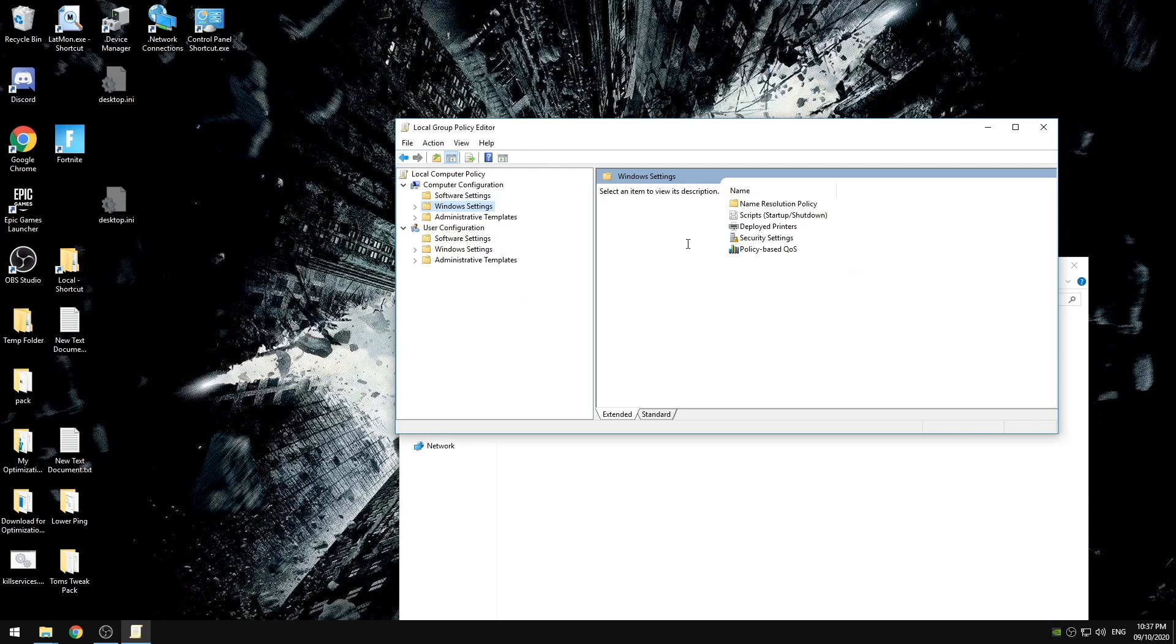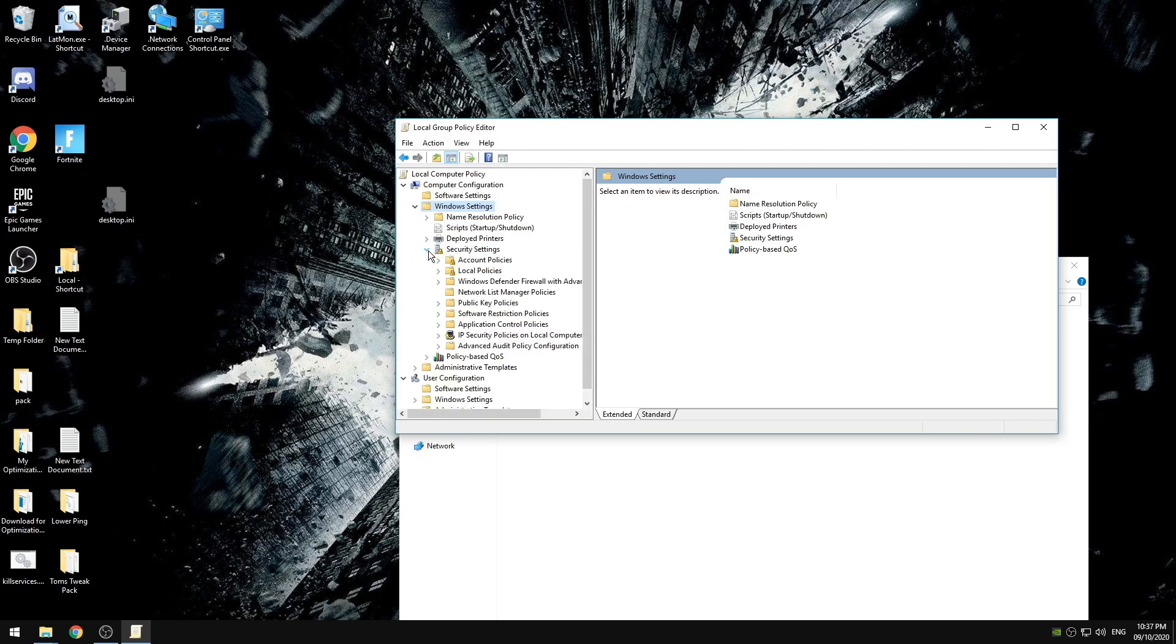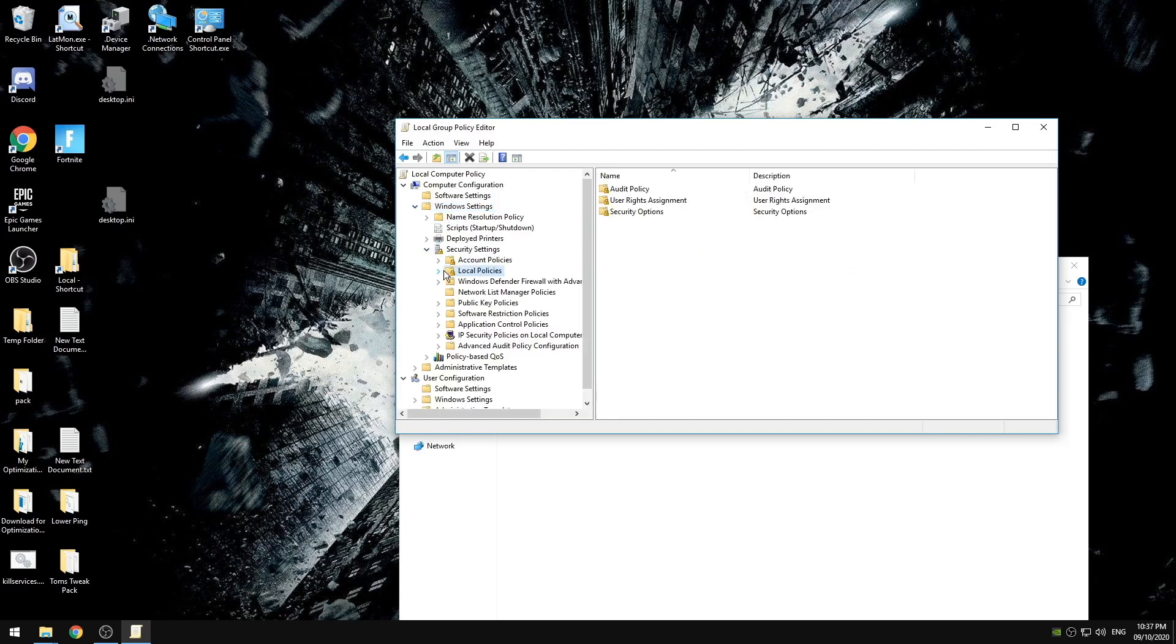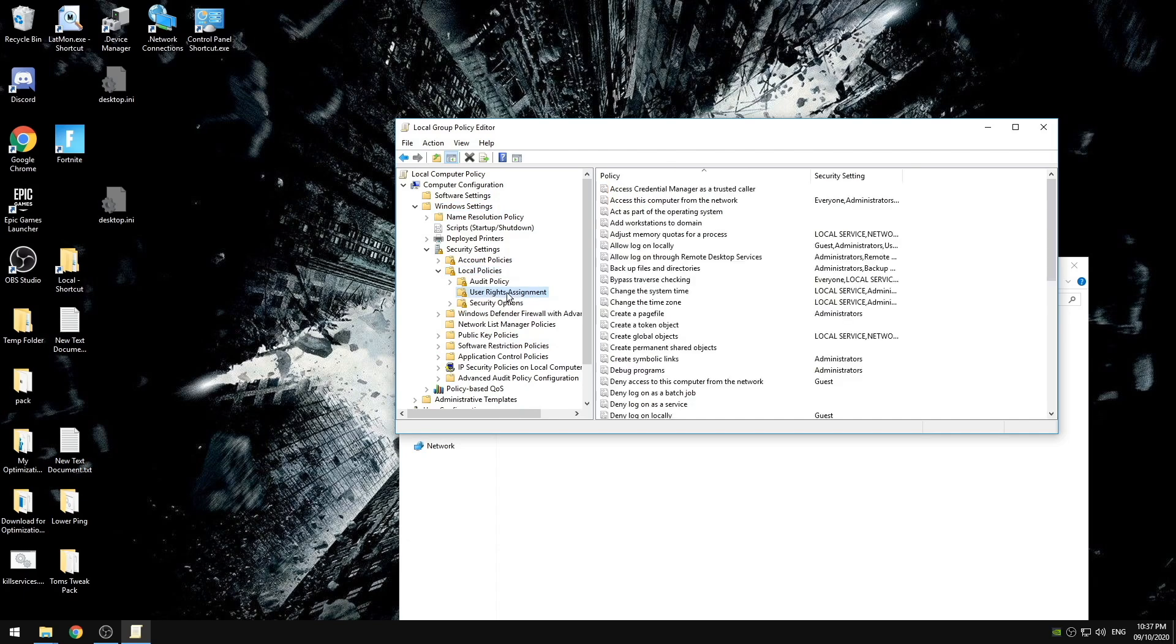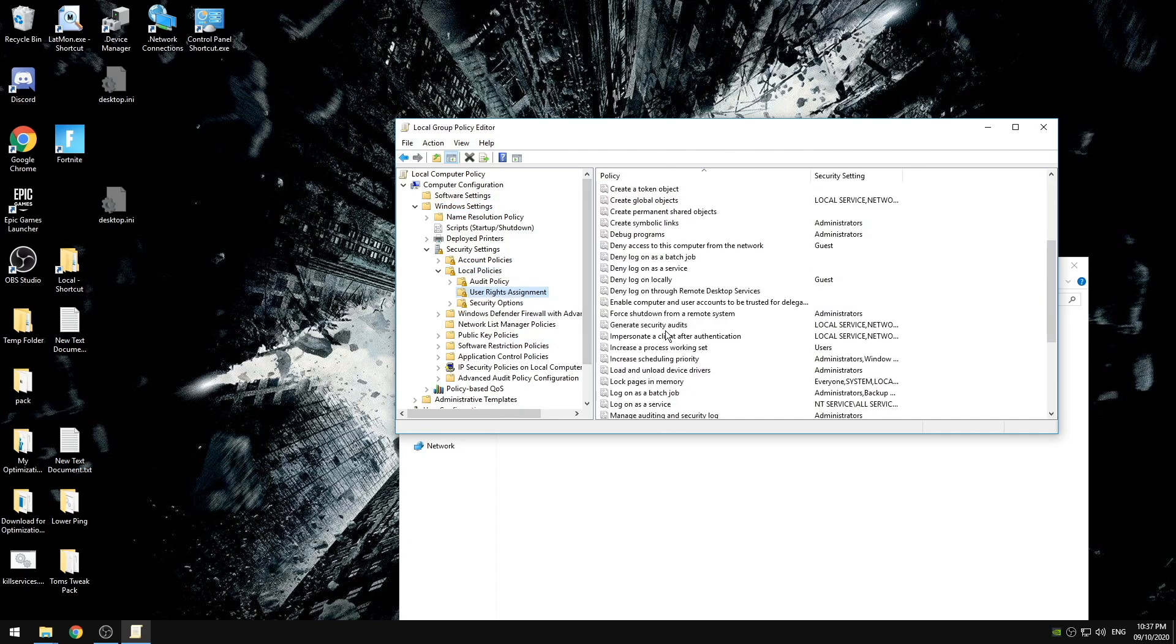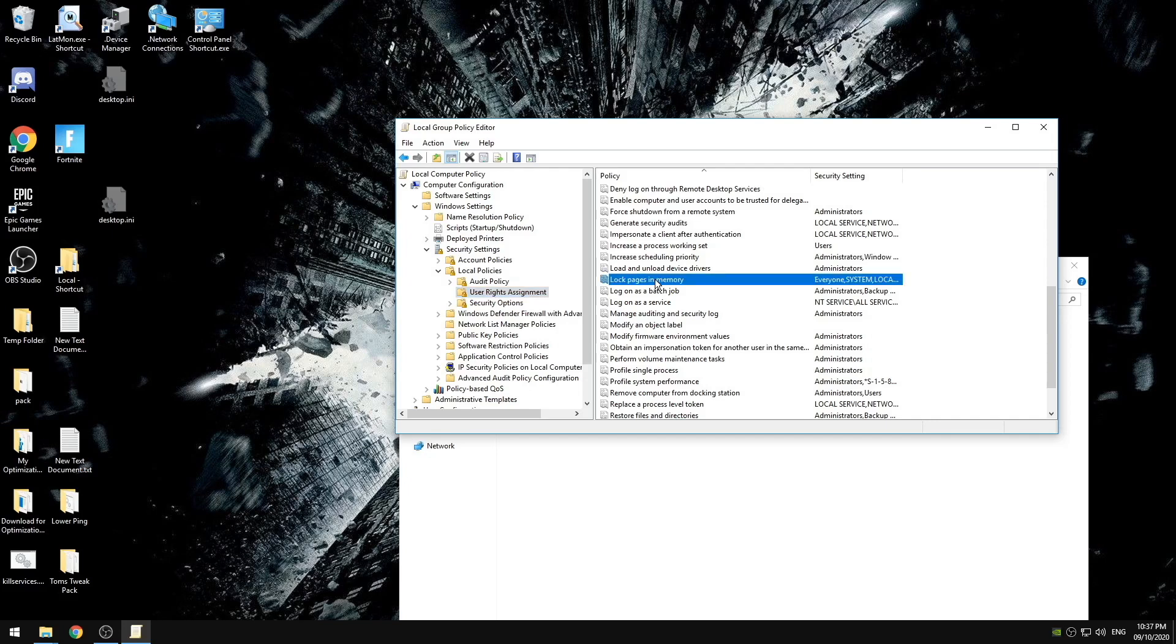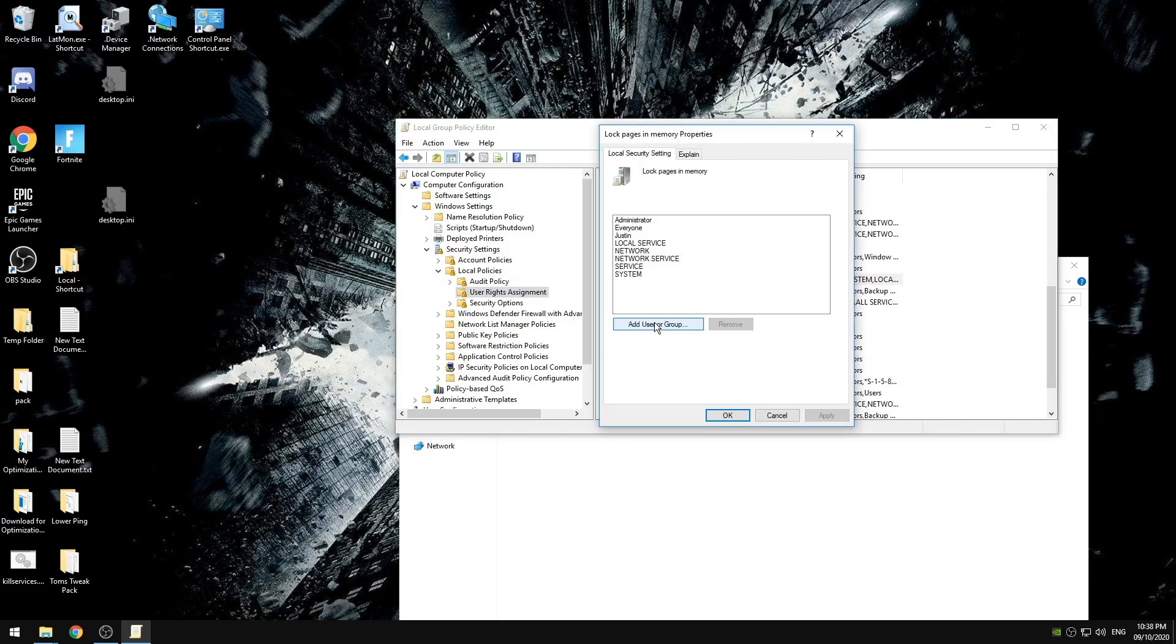Our next step we're going to go under the computer configuration, windows settings, security settings, local policies, user rights assignment, and click on block pages in memory. So the things that we're going to add are administrator, everyone, the name of your PC, local service, network, network service, service, and system.